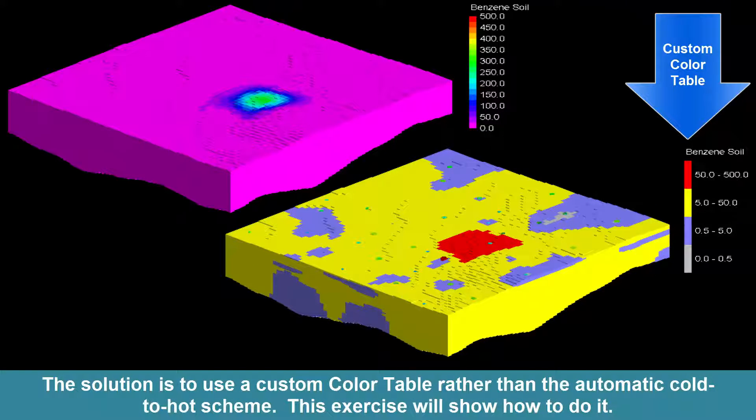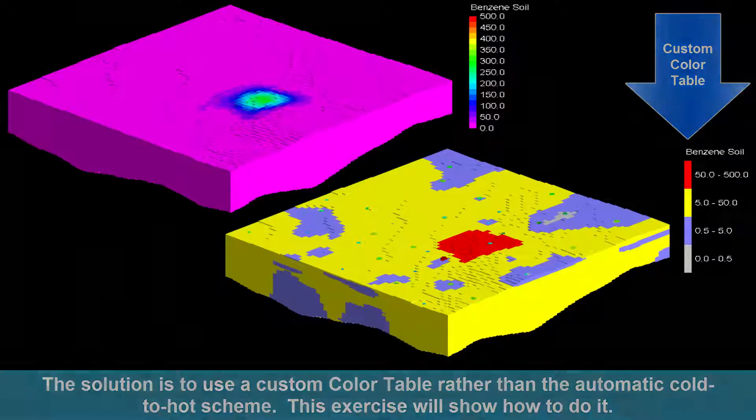The solution is to use a custom color table rather than the automatic cold to hot scheme. This exercise will show how to do it.